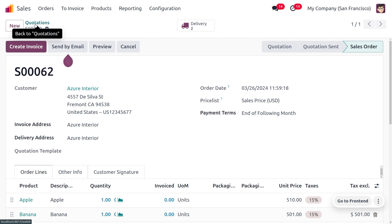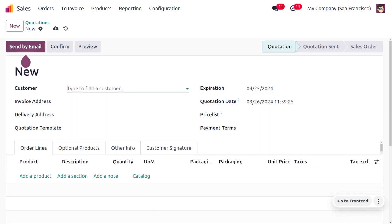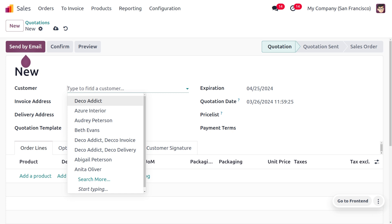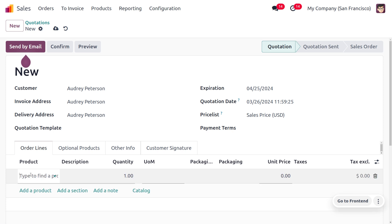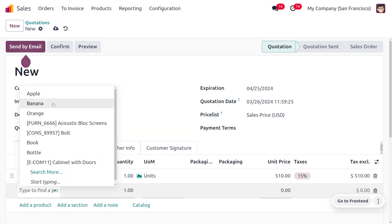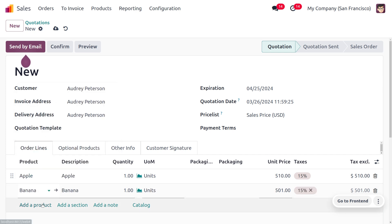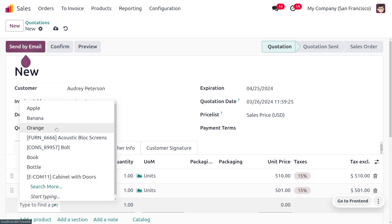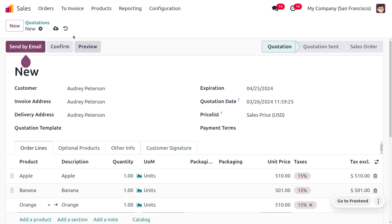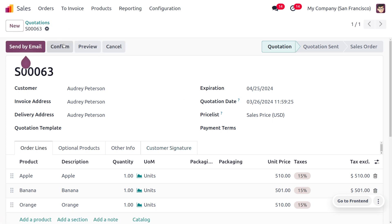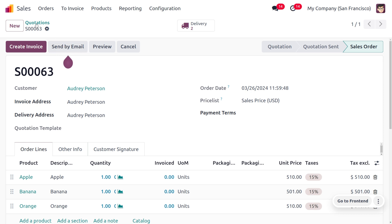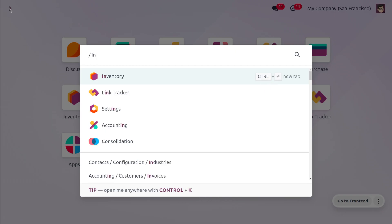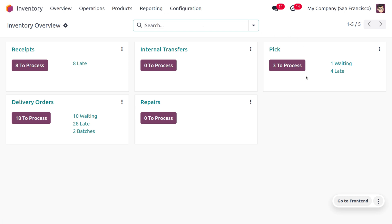The final order calls for one apple, one orange, and one banana, for customer Audi Peterson. Add the products — one apple, one banana, and one orange — to the order lines. Save and confirm the order.